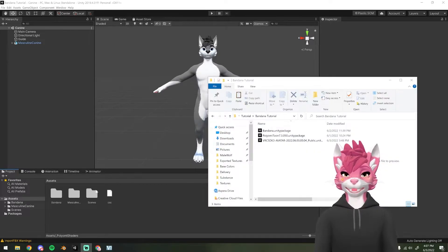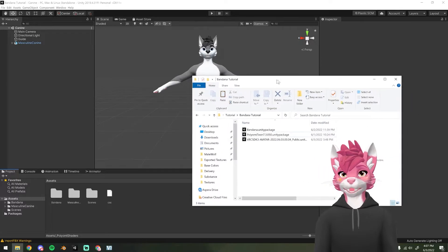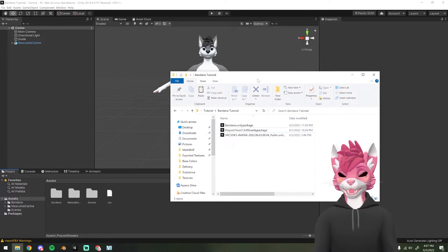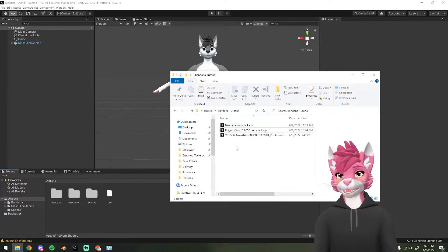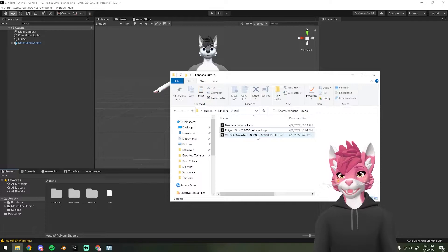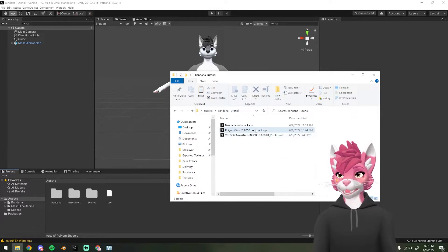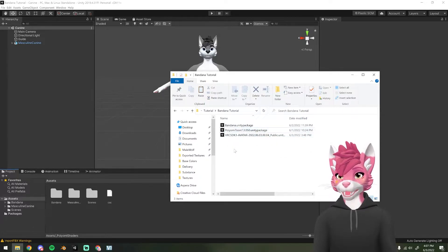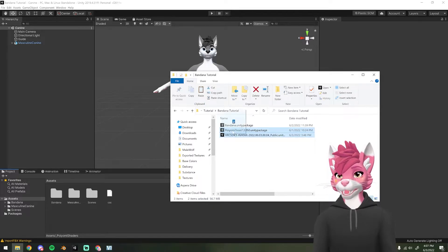You only need to import these next two things if you haven't already. So if you're uploading one of my avatars and you've already imported the VRChat SDK and the Poyomi Toon Shader, do not re-import these again. But if you haven't already, import both of these items.